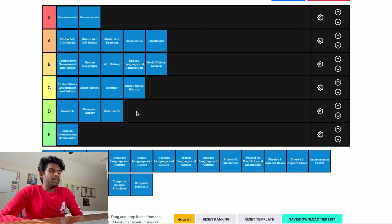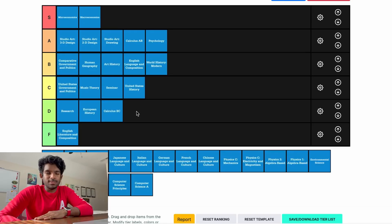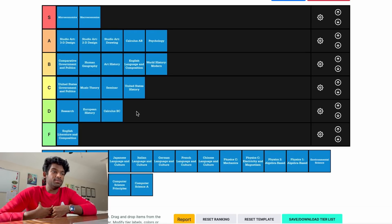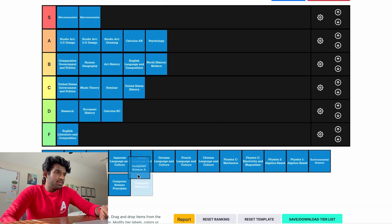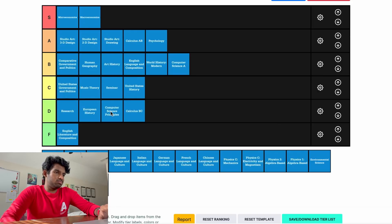AP Computer Science A is one of those classes I think you should take because even if you're not going into CS-related stuff, you learn algorithms and I thought that was pretty cool. Unfortunately I did not get into this class when I applied, and I'm still very salty about that. So we're putting it in low B tier. AP Computer Science Principles — I really don't know anyone taking that class.